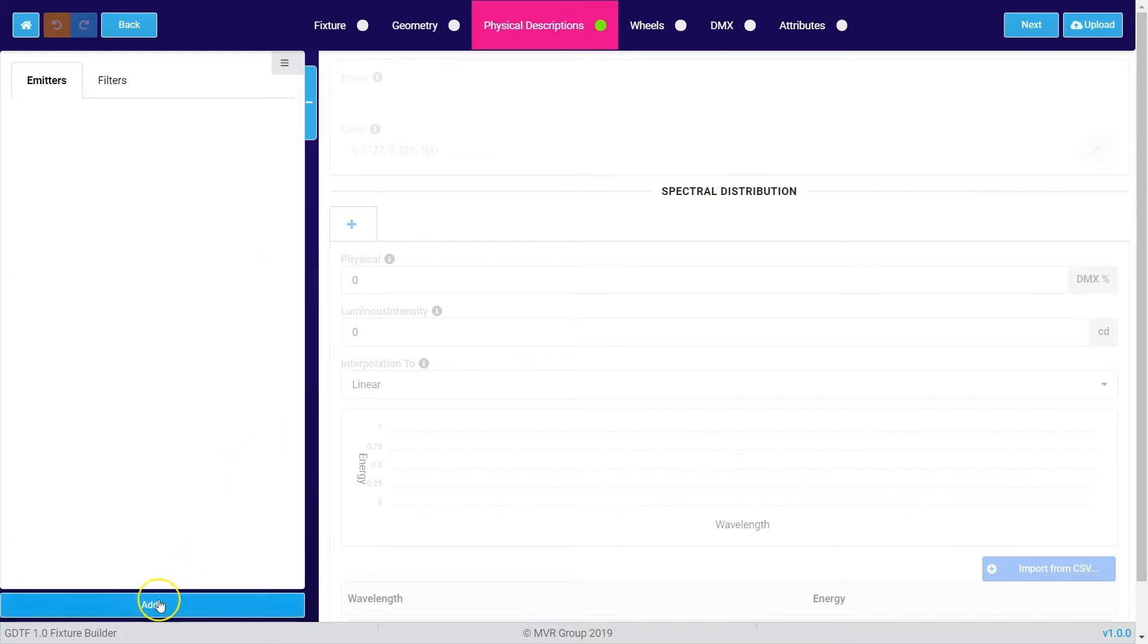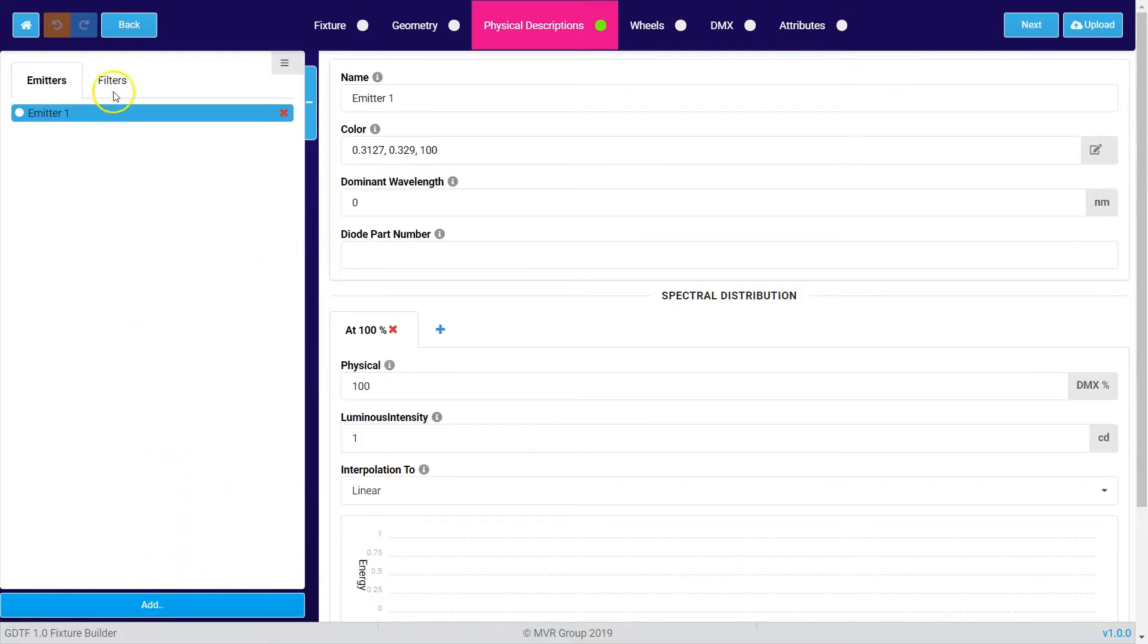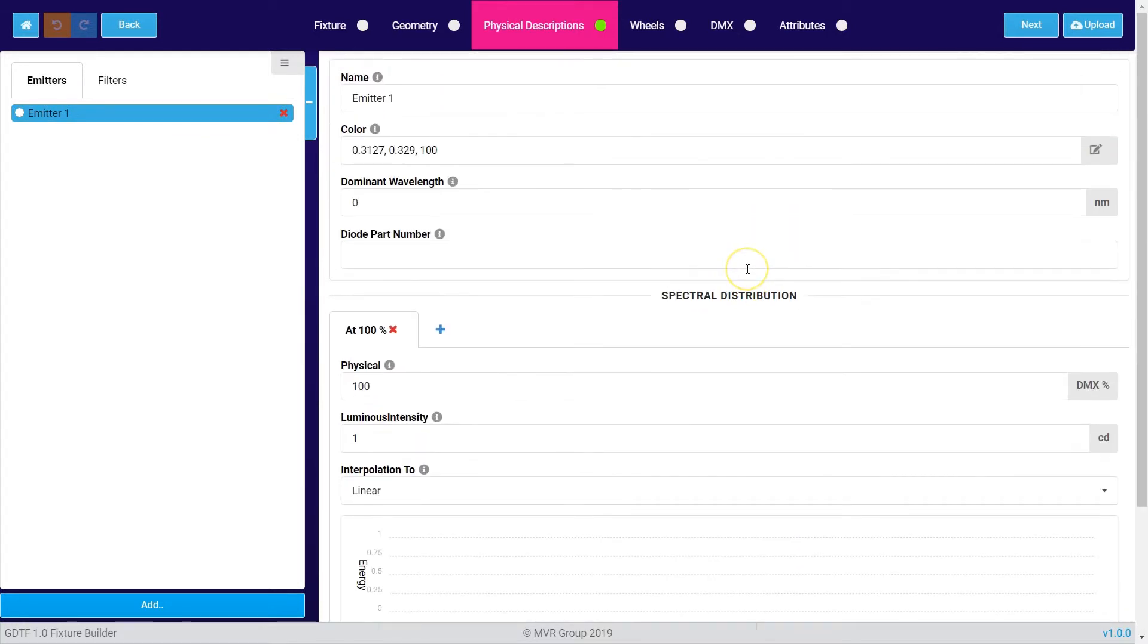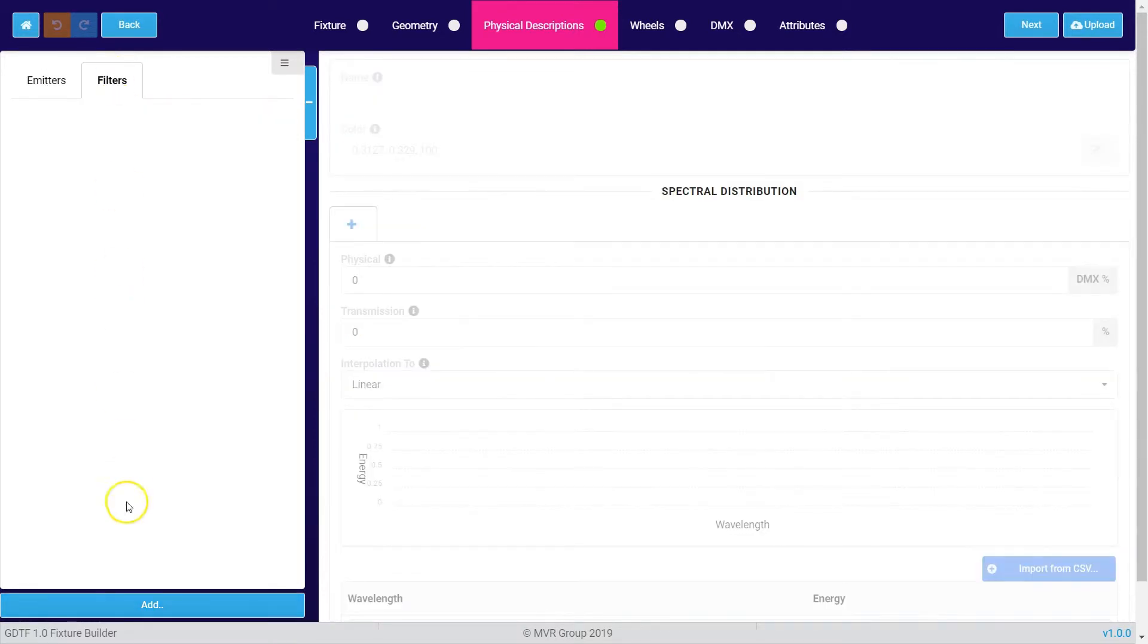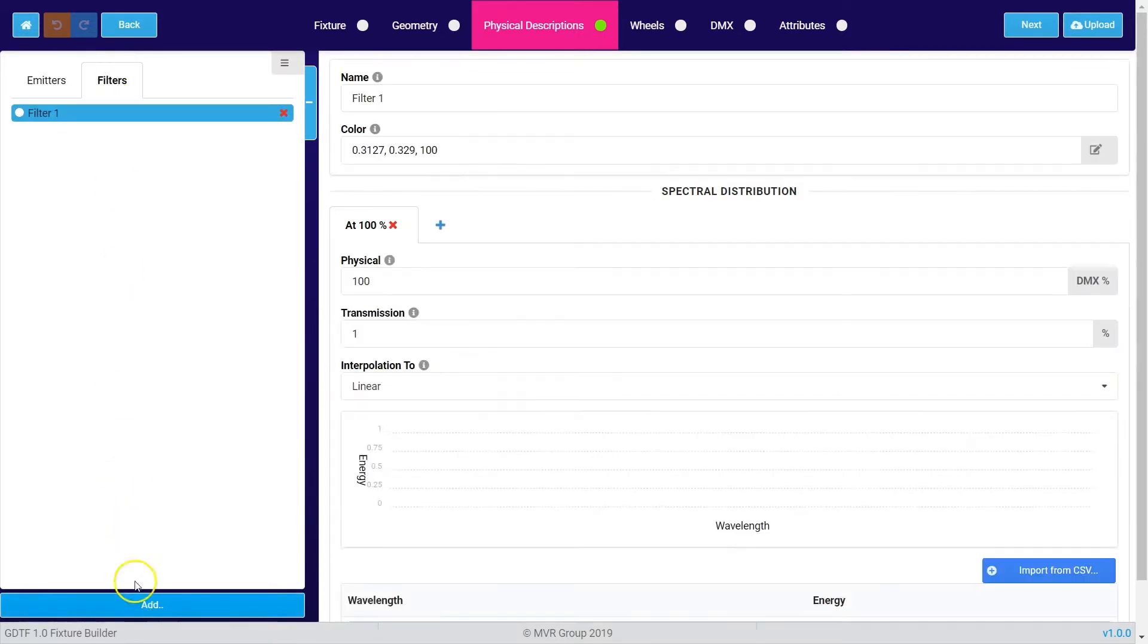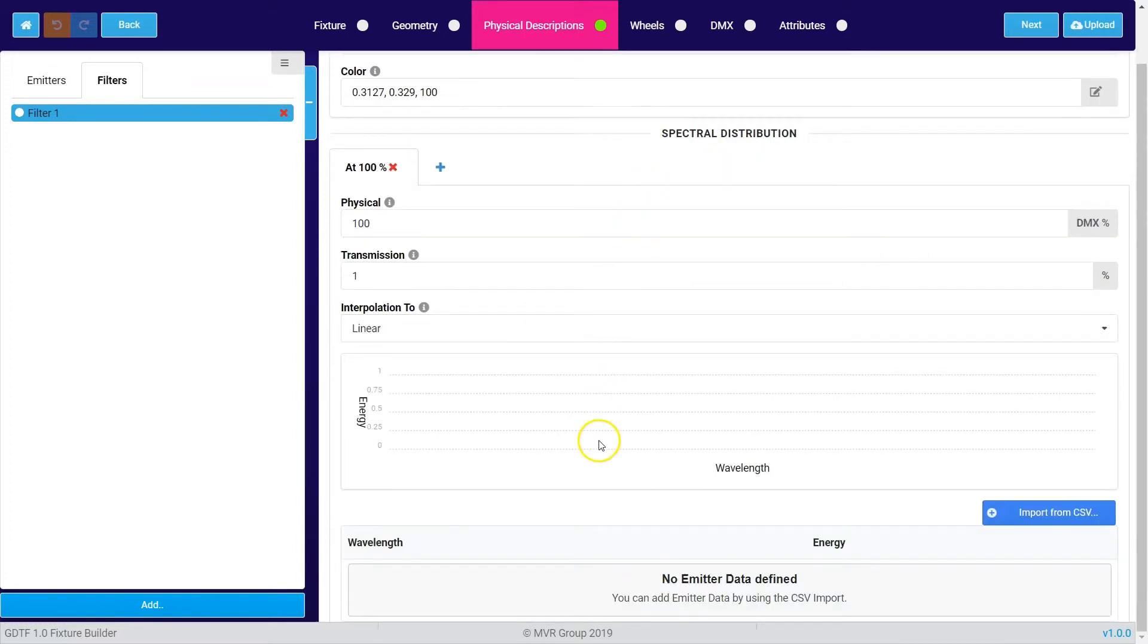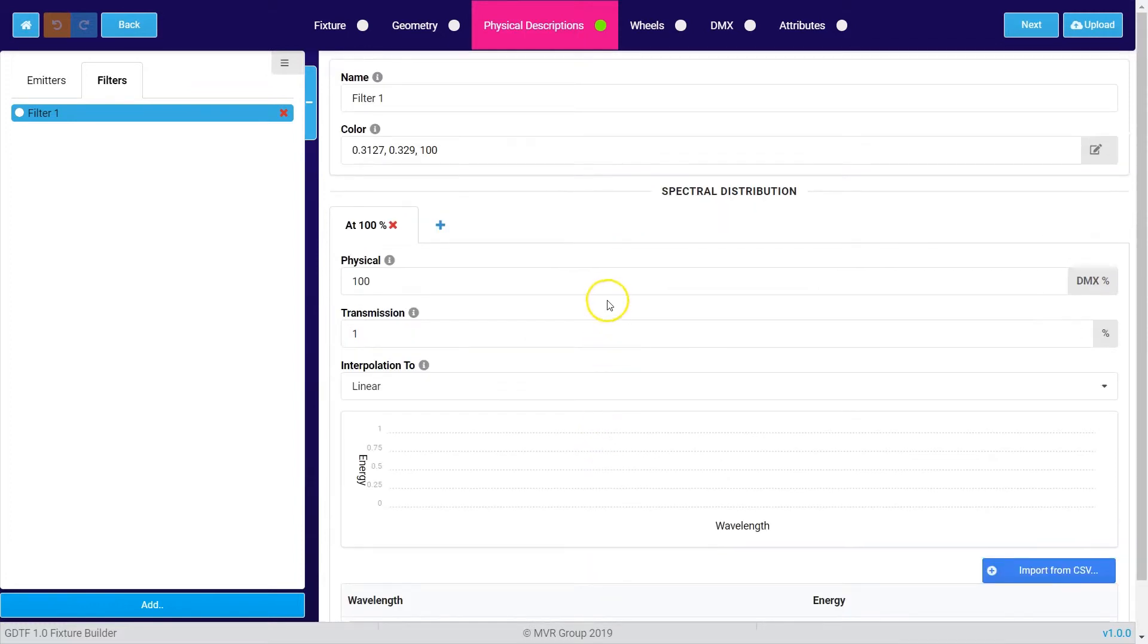By simply clicking the add button you add another emitter and then you can provide physical information about this emitter. If you click on the tab filters and press add again, you can add a filter like a CMY filter mixing system for example and provide also physical information about that one.